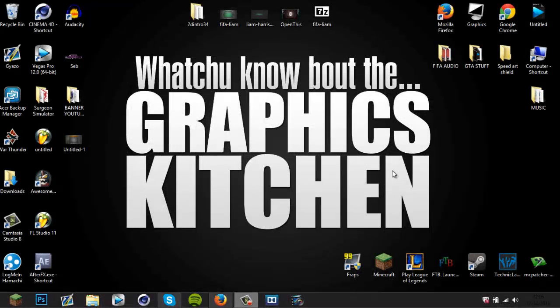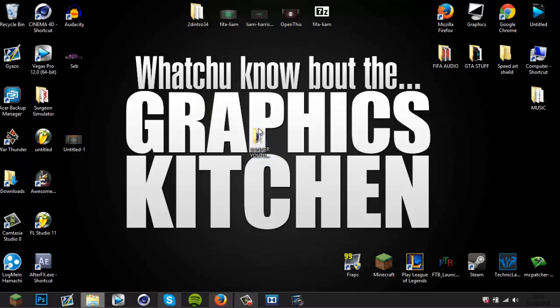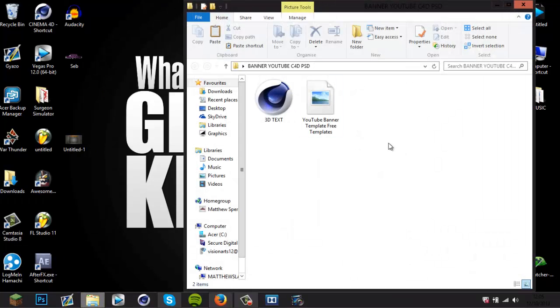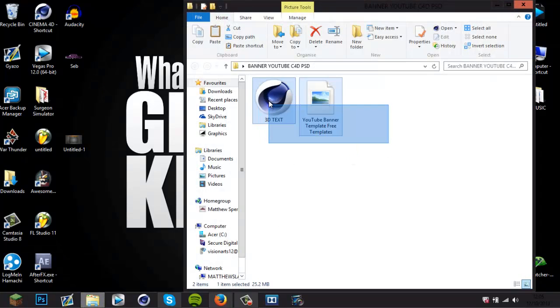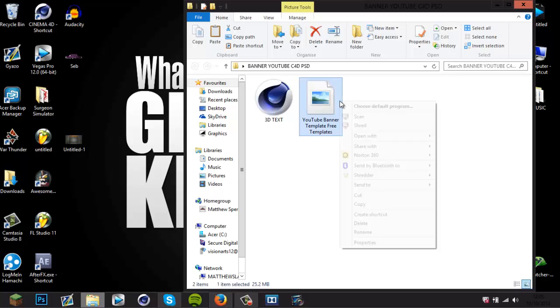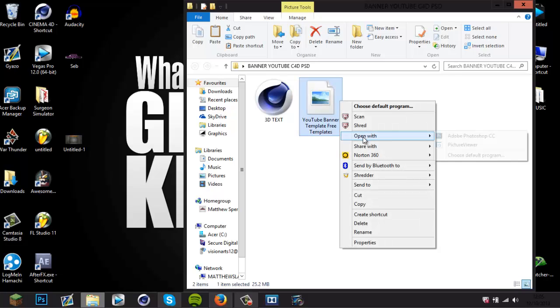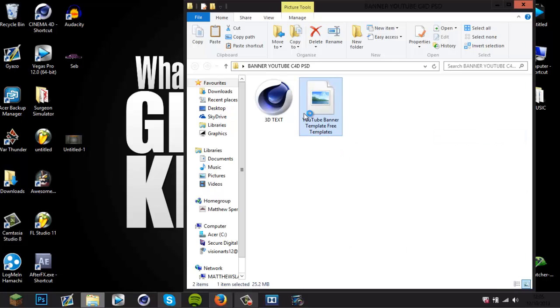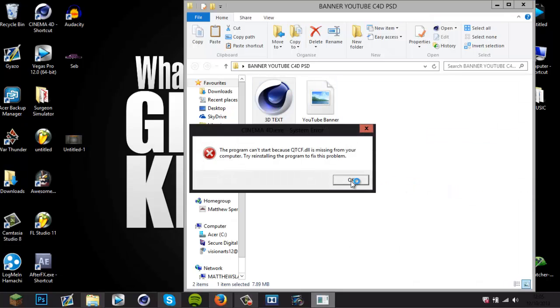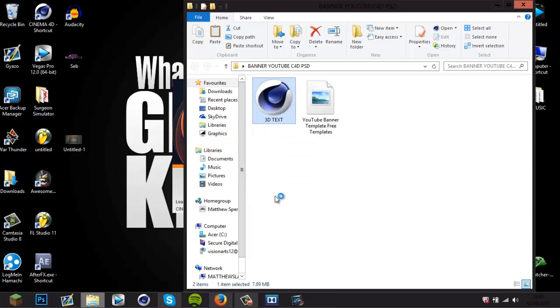How's it going guys, Matt here from Free Templates, and today I've got a new template for you guys. Here is a banner YouTube template. It's with Cinema 4D and Photoshop, so if I open these both up quickly.